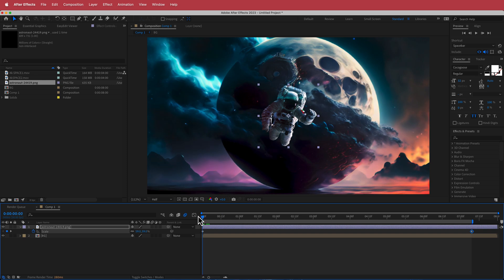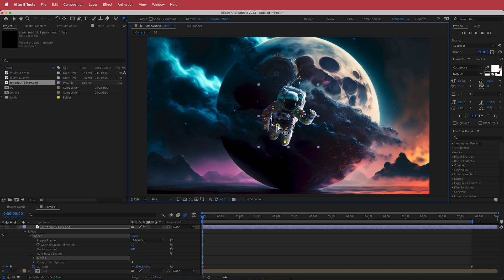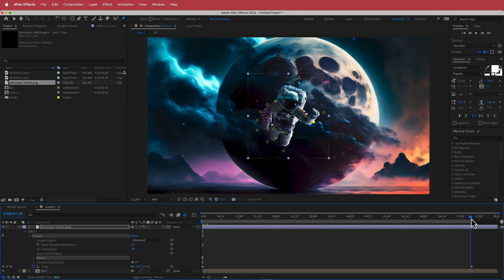To give the astronaut some movement, apply the Puppet Pin effect. Set up points using the puppet pin — place a point there and a point there. You don't need too many points, but what you want to move should be locked onto something.